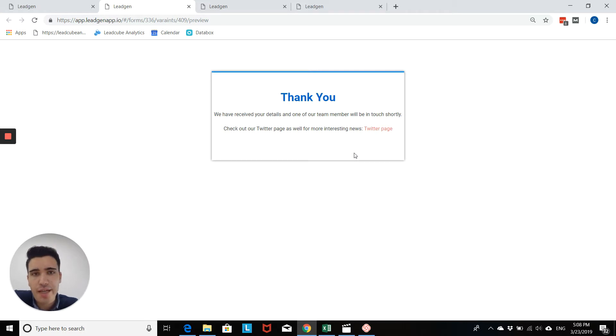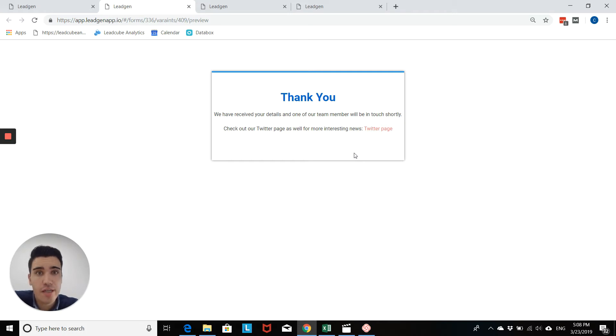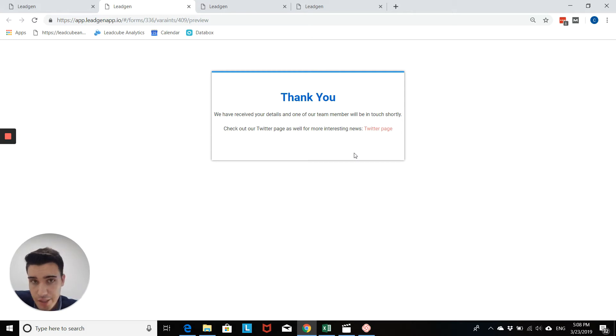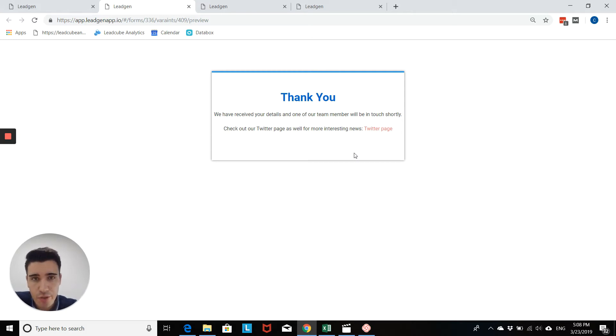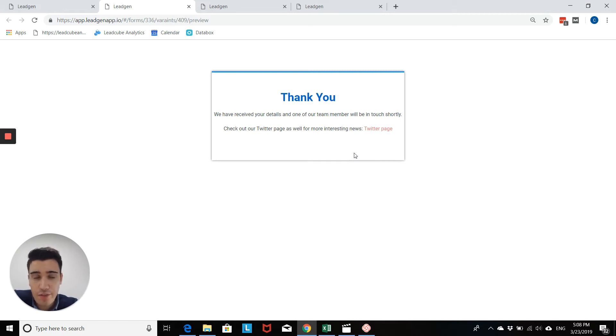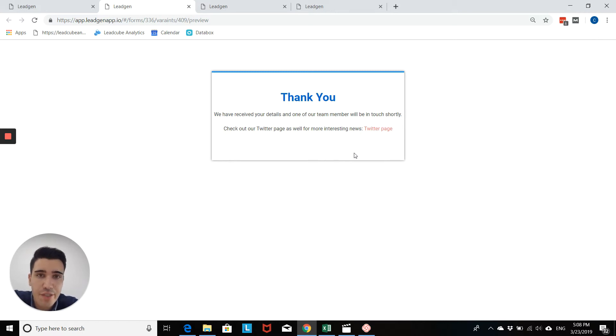You can also use a custom thank you page link. So it would then simply redirect to a URL. And this might be useful if you're using Google Analytics. You can then simply have a thank you page specifically for your Legion forms. And then you can track the visitors on this thank you page, which would then also give you in Google Analytics a score in terms of how many leads you've generated.